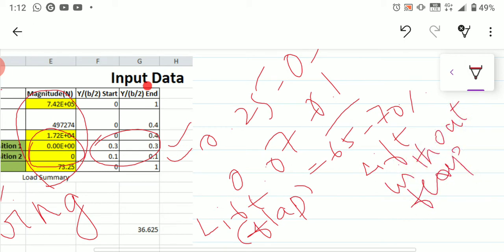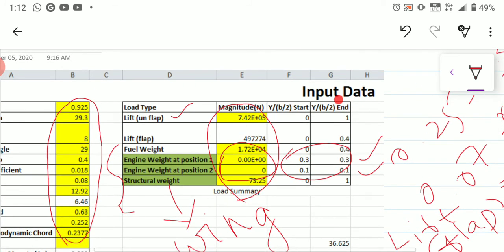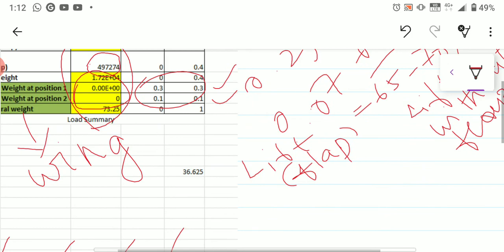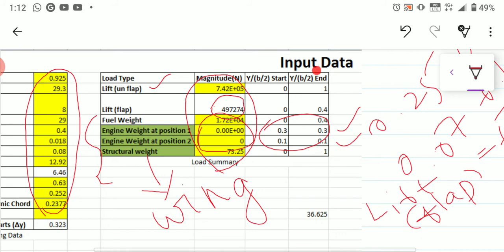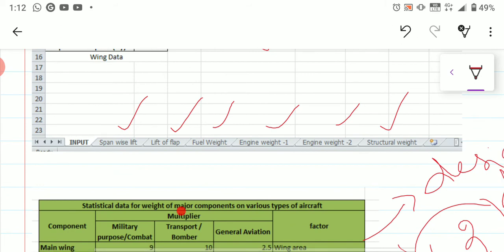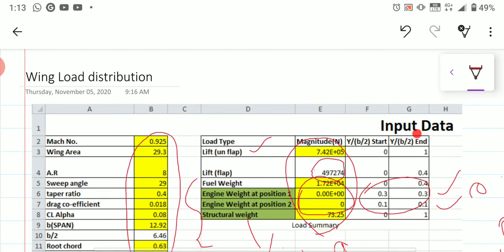You can also make corrections to the formula if needed. For the lift of flap value, you can change it within the 65 to 70 percent range. Once all these data are incorporated, you will get graphs: spanwise lift without flap, fuel weight, engine weight one, engine weight two, and structural weight — six outputs in total — giving you the shear force and bending moment diagram for wing load distribution.